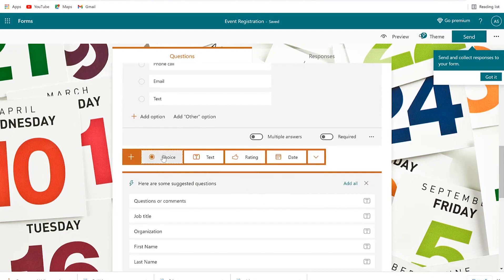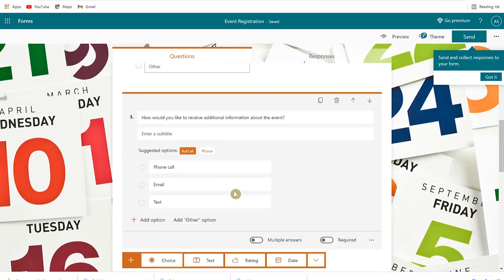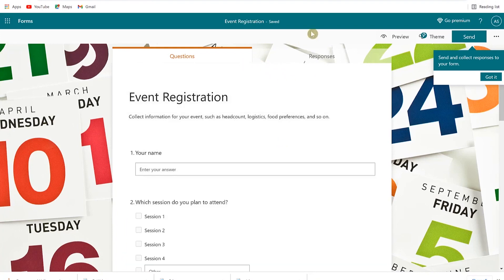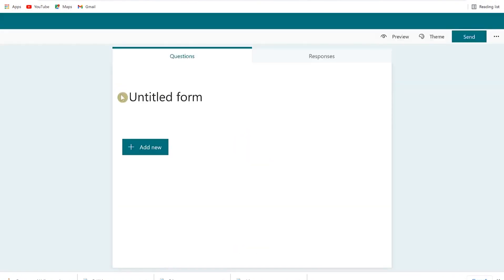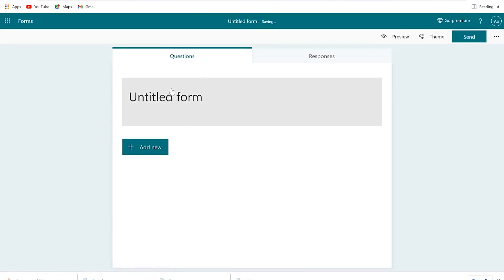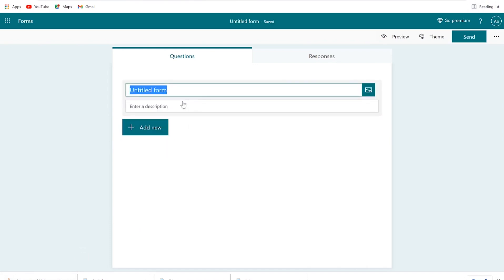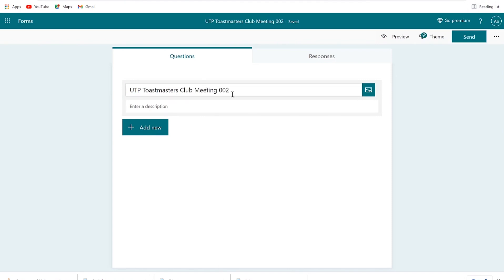You can add new questions and choose what kind of question to add. For now, we want to start on a fresh page, so I'll press the back button and click on New Form. We'll follow up with something very simple. We can see it's just an untitled form, so let's put the title as, for example, UTP Toastmasters Club Meeting. The next thing is to enter a description.